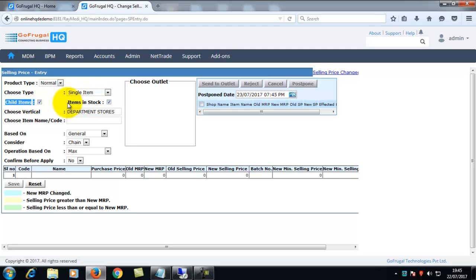Select the items in stock checkbox to change the selling price of the item in stock. If you untick the checkbox, then you can change the rate of items without stock in outlet.